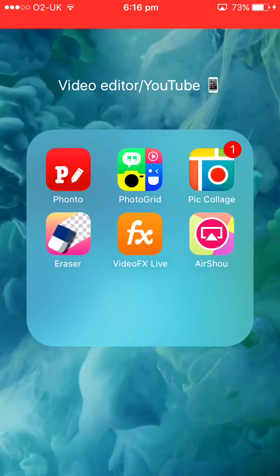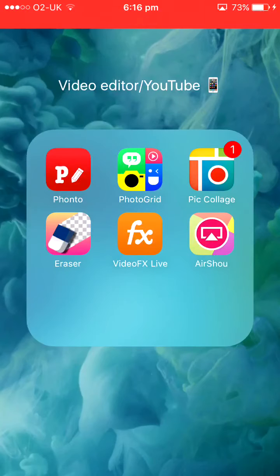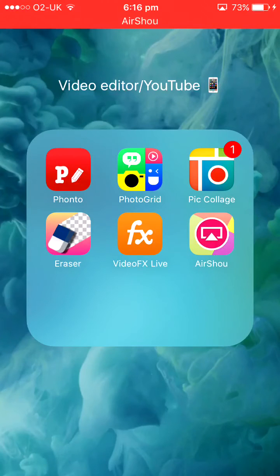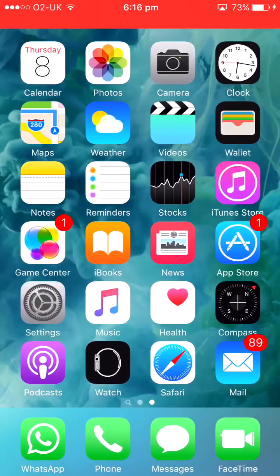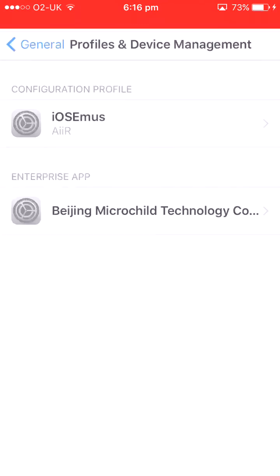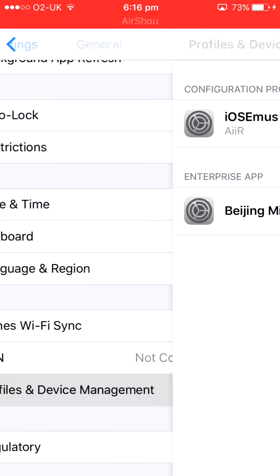So then the app will pop up and when you click on it, it's not quite gonna come up yet. It will say the app's not trusted. So how to make it trusted is you're gonna go to Settings.